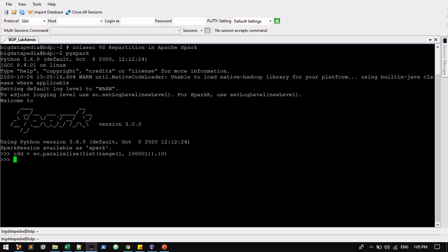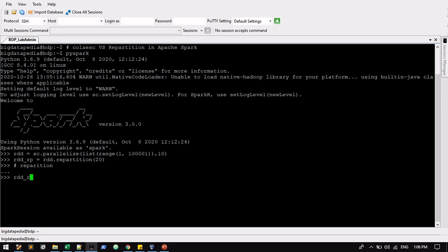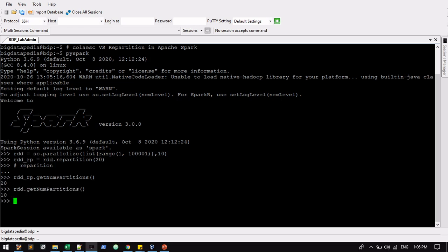From parent RDD, we are going to create repartition RDD. I'm going to convert into 20 partitions. So this is the repartition. I will check it out, RDD RP, the count values everything. Total 20 partitions just created. A normal RDD has 10 partitions only.